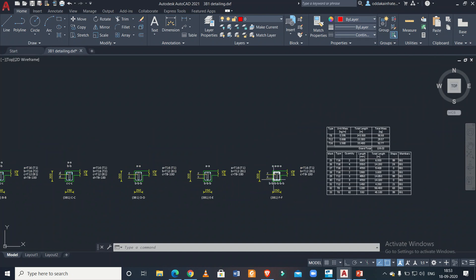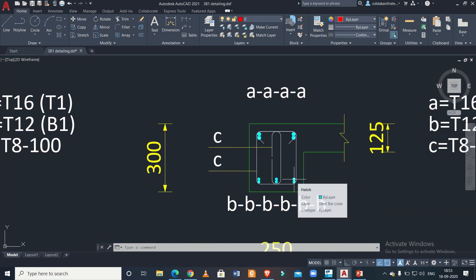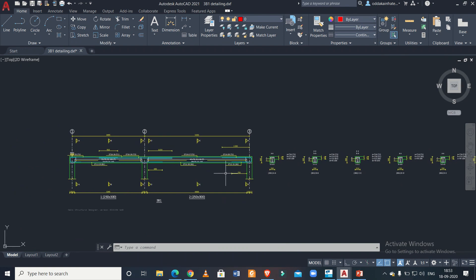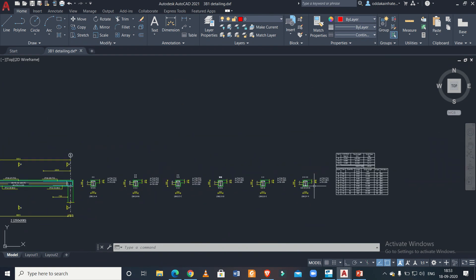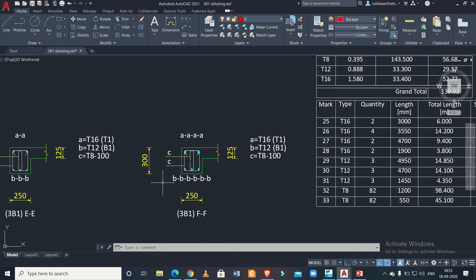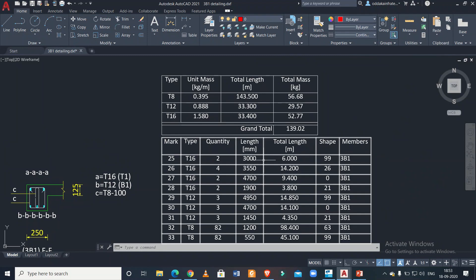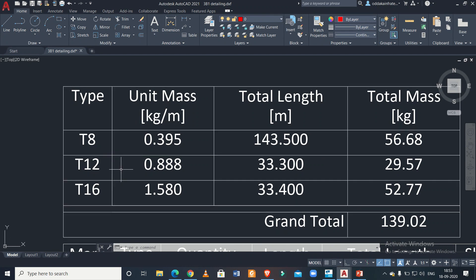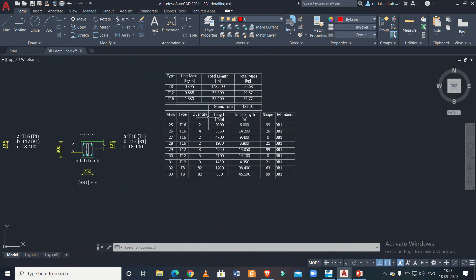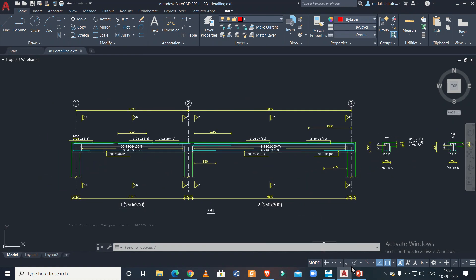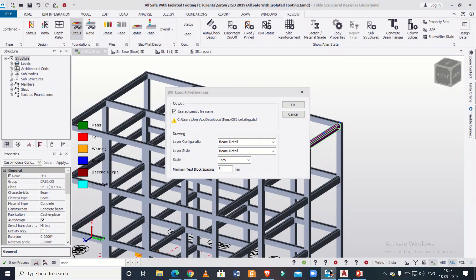If you want, you can provide detailing as per your preference — for example, two bars as all-through and the remaining bars as extra reinforcement. You always have a choice of providing your own type of detailing, but that has to be done manually. Also shown here is the mass of all the rebars used in this particular drawing. I hope you understood how to read the reinforcement drawings of a beam in Tekla Structural Designer. We'll meet in another video — bye bye!